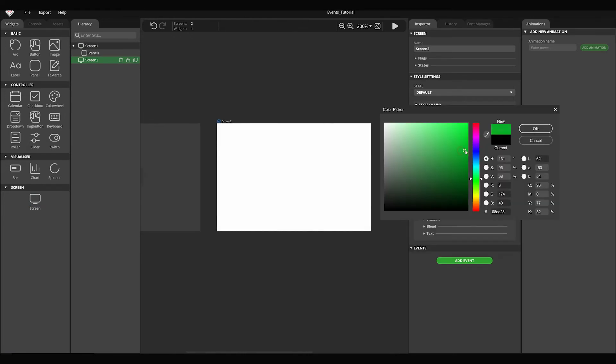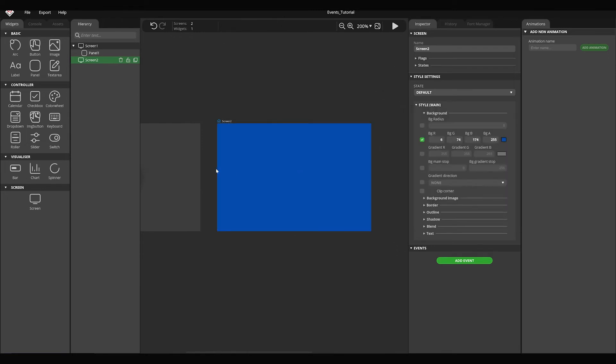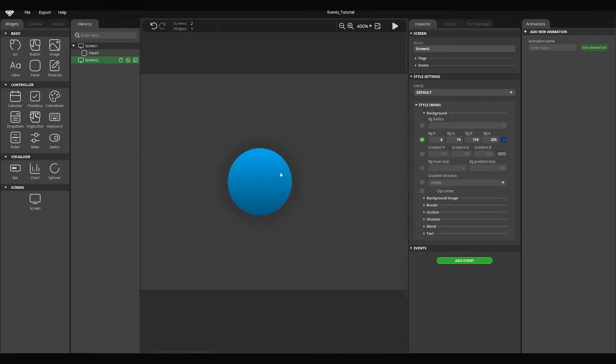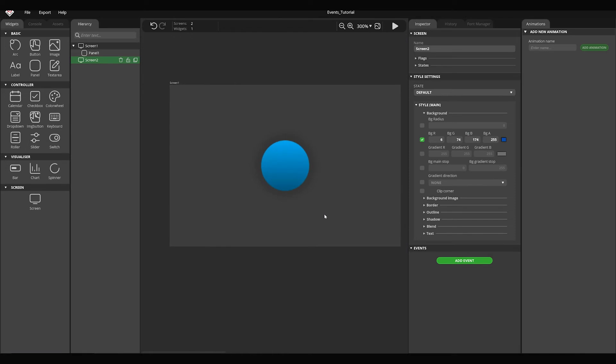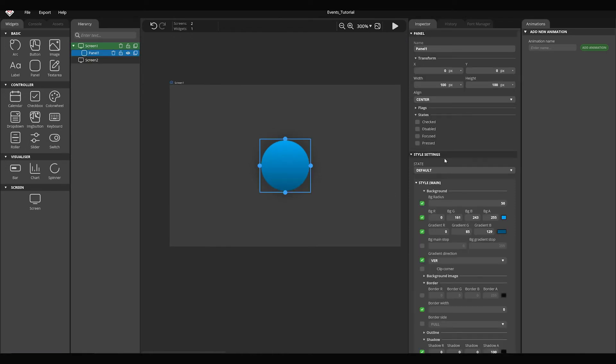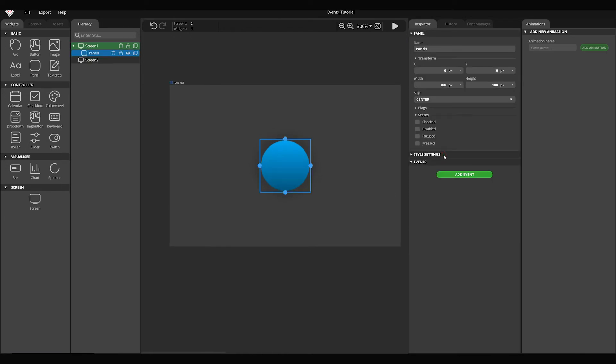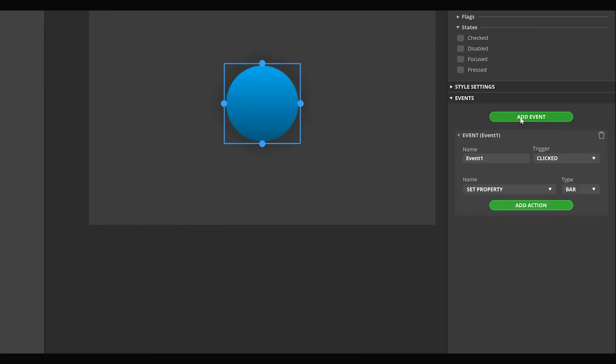Then select the circle created on the first screen. At the bottom of the inspector panel, there is the add event button. We can add events to every widget by using this. Press the add event button.